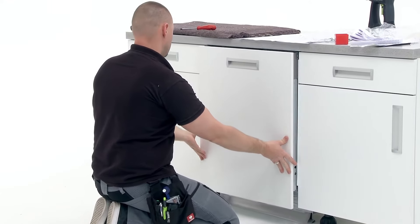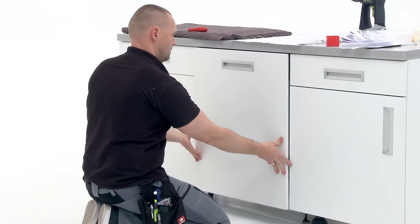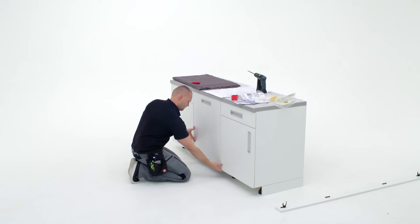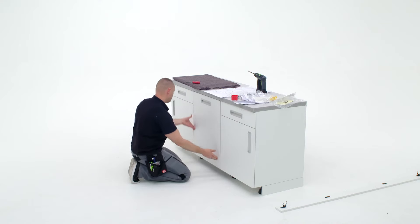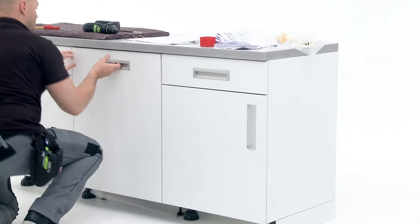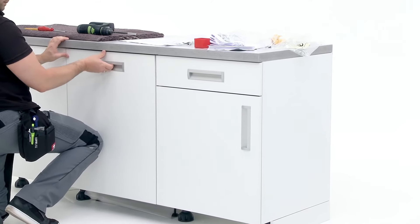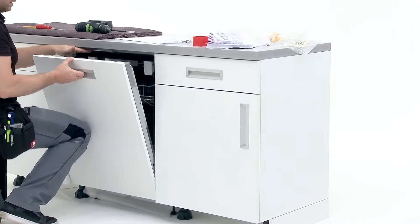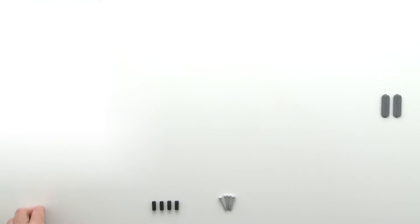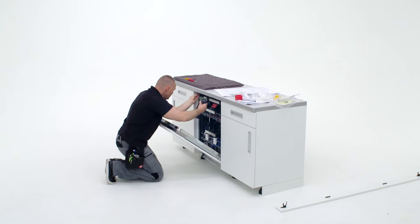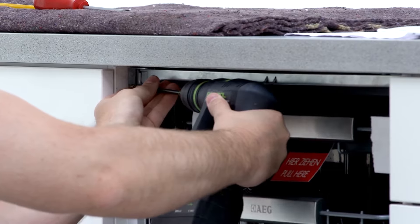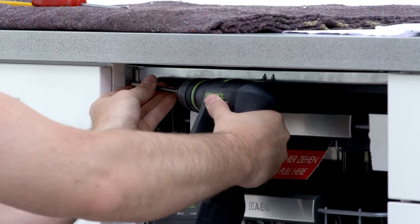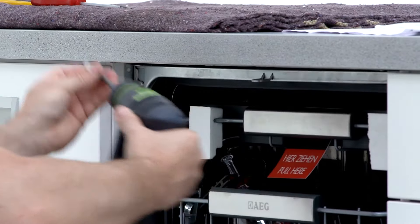Slide the dishwasher into the niche until it is aligned with the furniture. Open the dishwasher door and use the screws to securely attach the right angle plates to the furniture. You can also screw into the worktop depending on the furniture design.